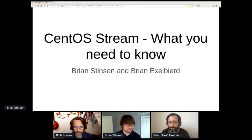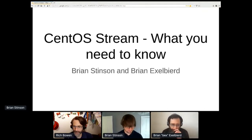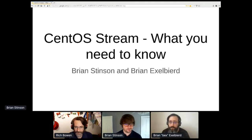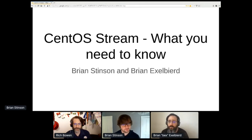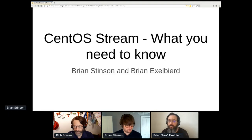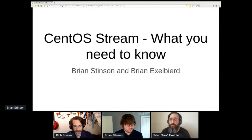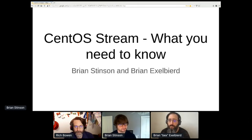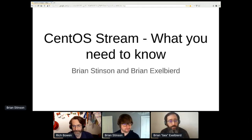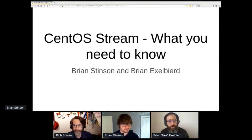Hello and welcome back. Thanks for those of you participating in the hallway track — there's some good conversation going on there. Feel free to hang out there all day long and bring your questions. Right now we have a presentation by Brian and Brian about CentOS Stream, and I'll get out of the way and let them take it from here.